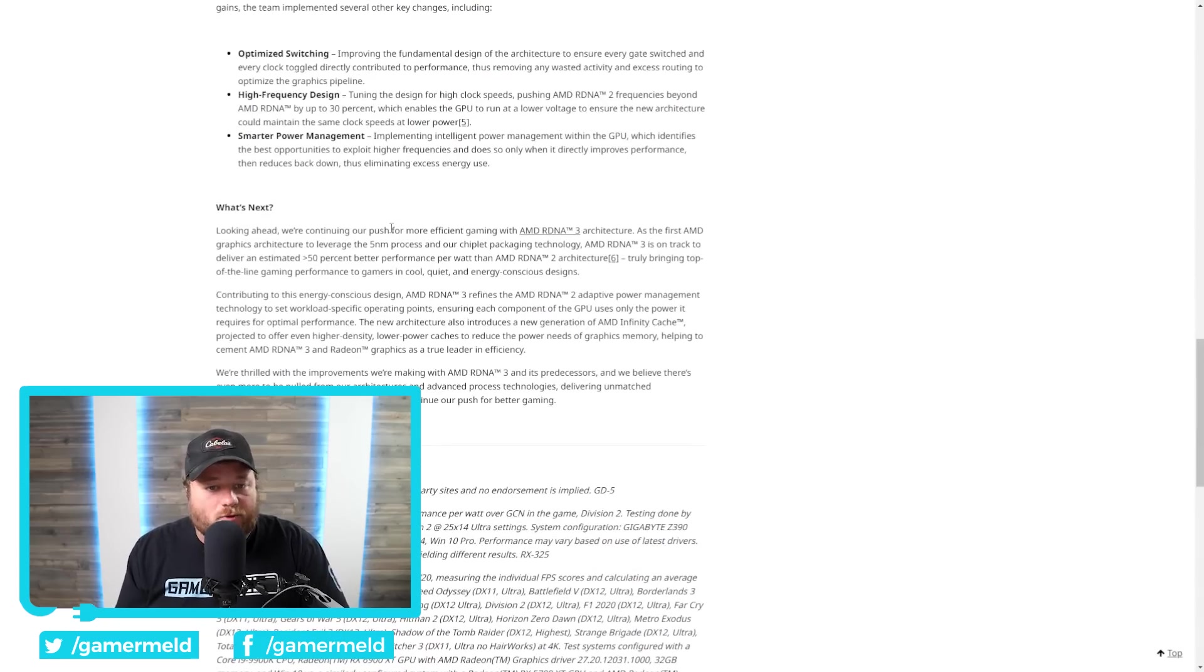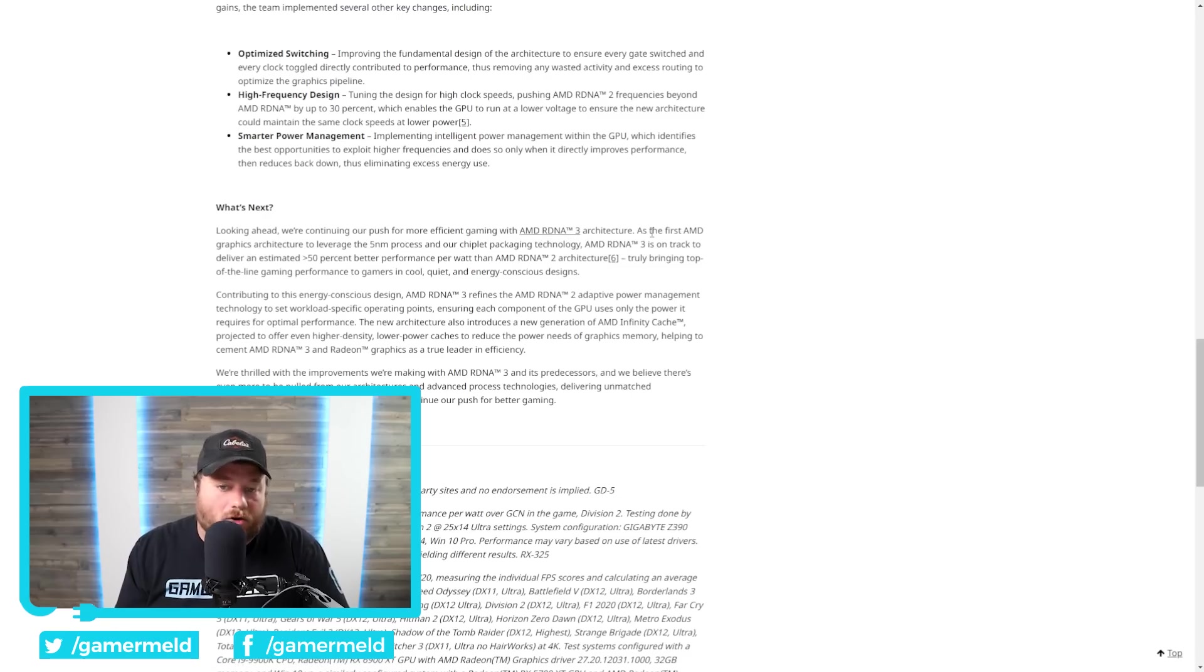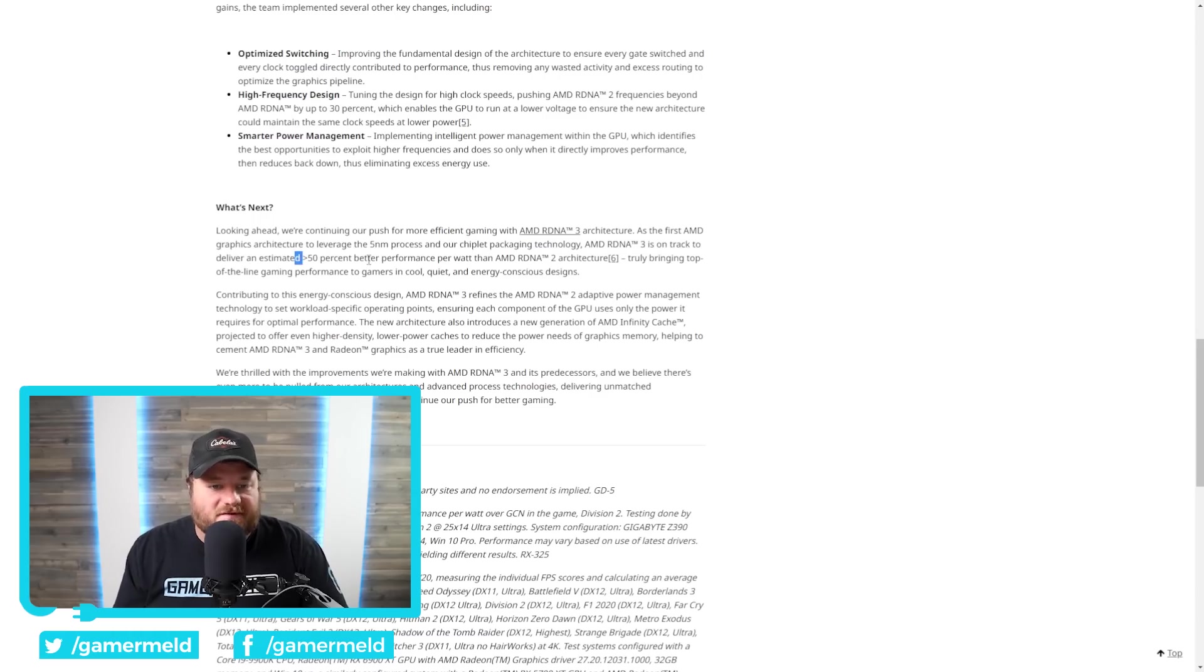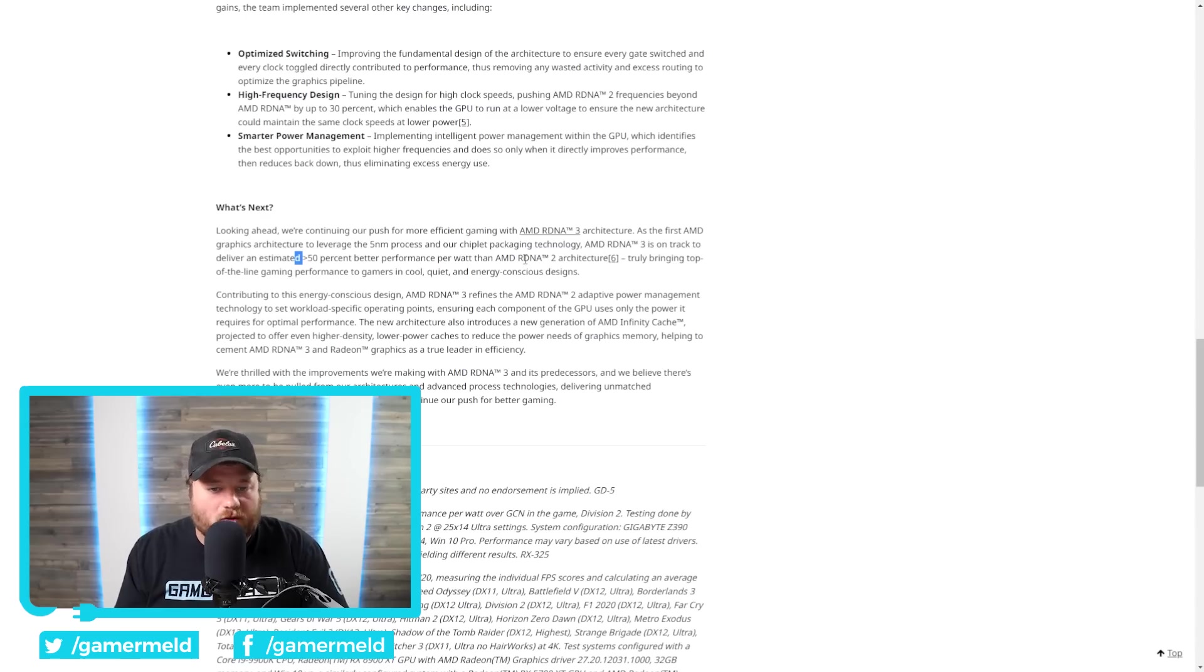They say here, looking ahead, we're continuing our push for more efficient gaming with AMD's RDNA 3 architecture. As the first graphics architecture, delivers an estimated over 50% better performance per watt than the RDNA 2 architecture.